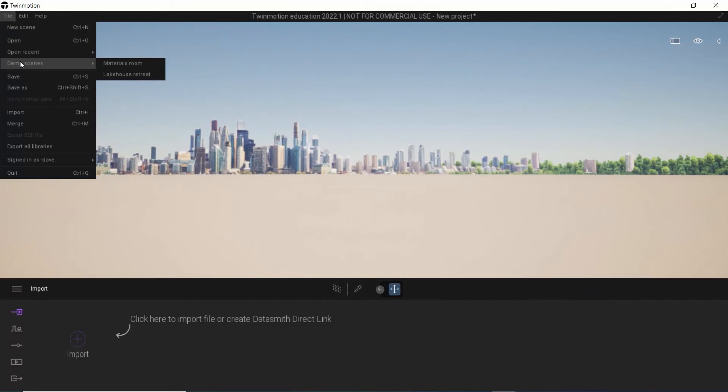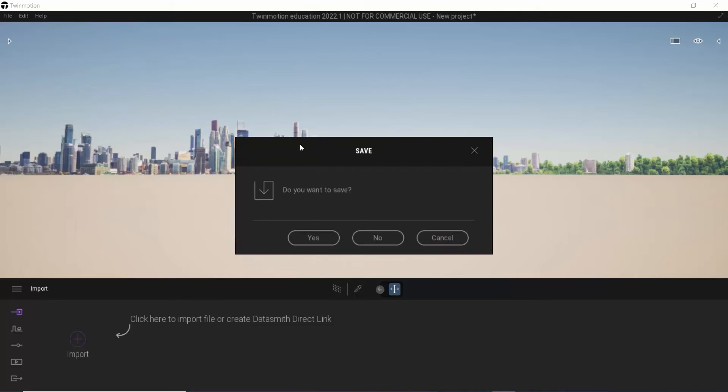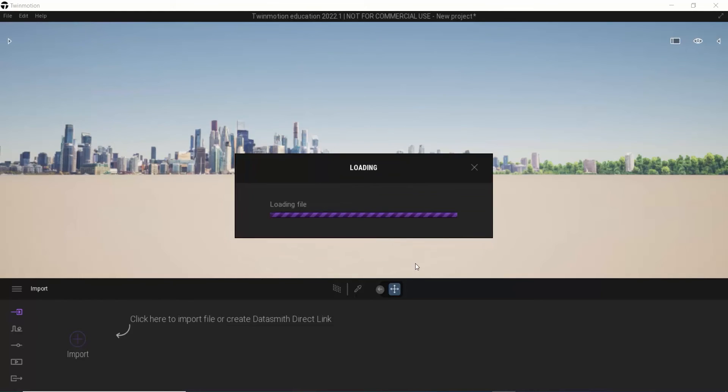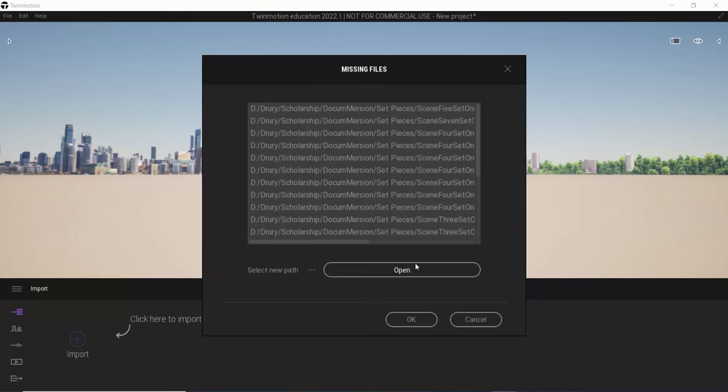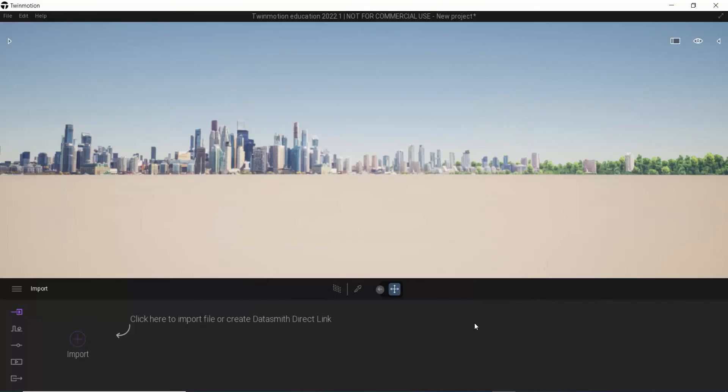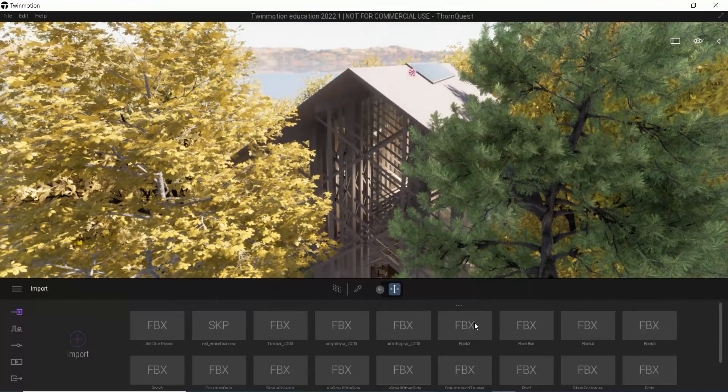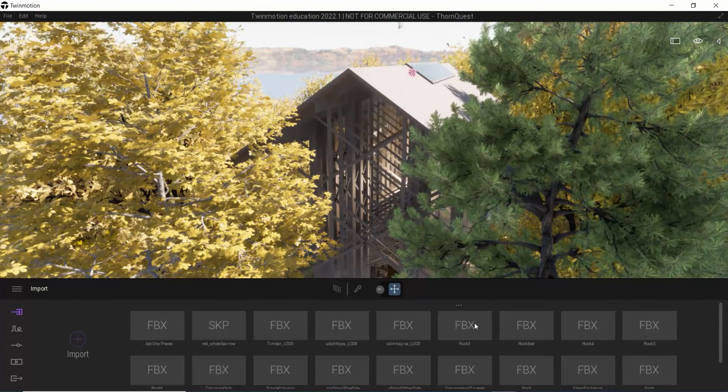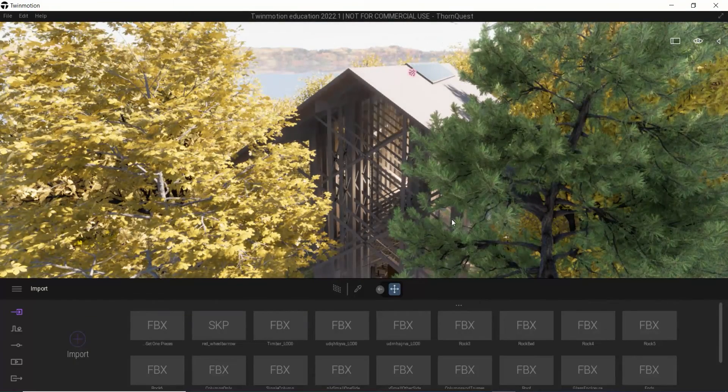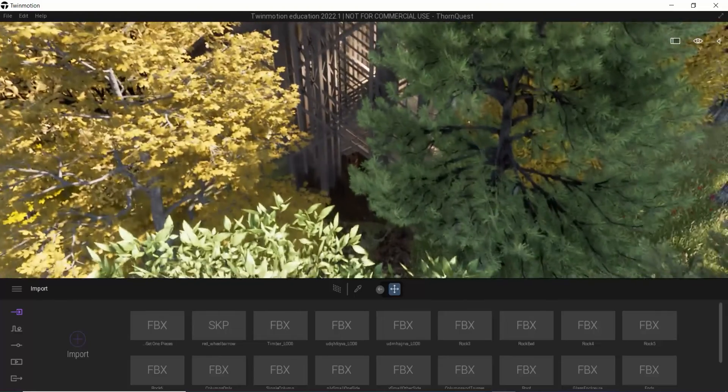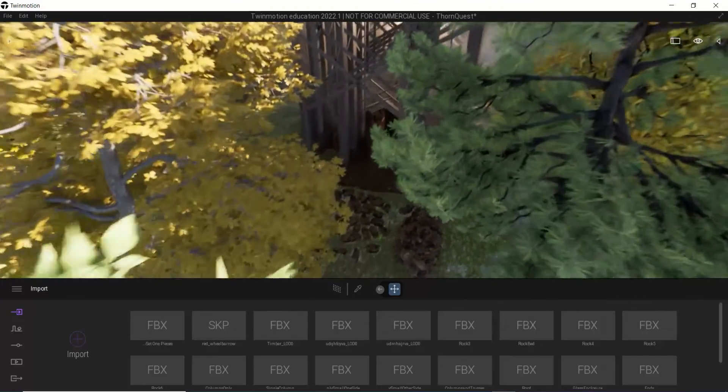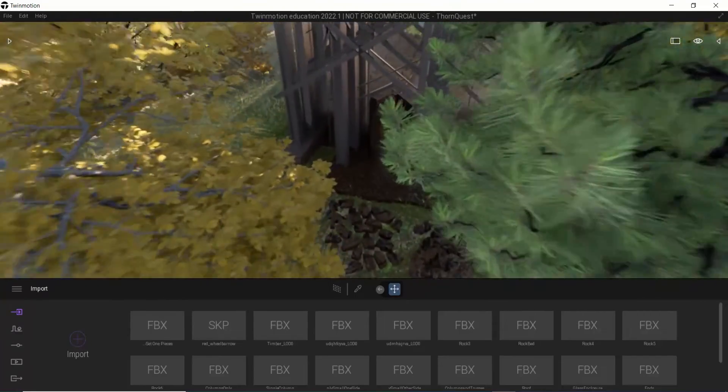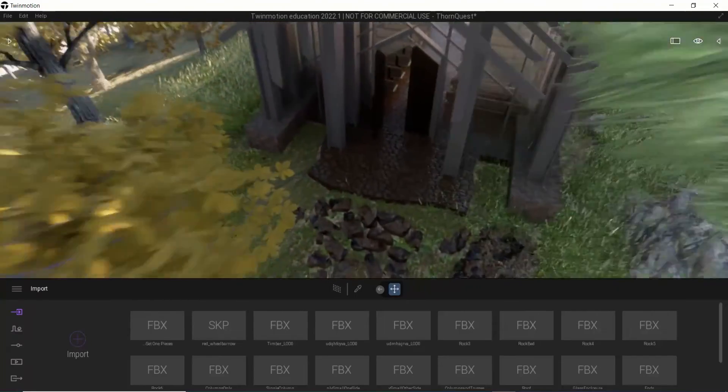Let's load up Thorn Quest, which is a version of Thorn Crown Chapel that I've been working with for quite a while now. And you can see quite a while. I've updated it, and it's missing a whole bunch of textures and stuff, which I don't care about for a demo scene. Let's get into the chapel.